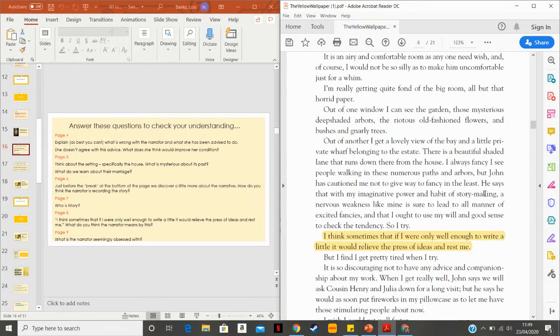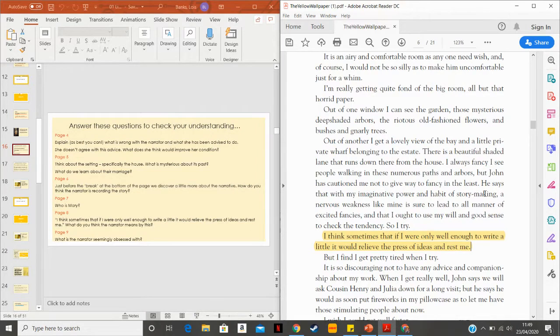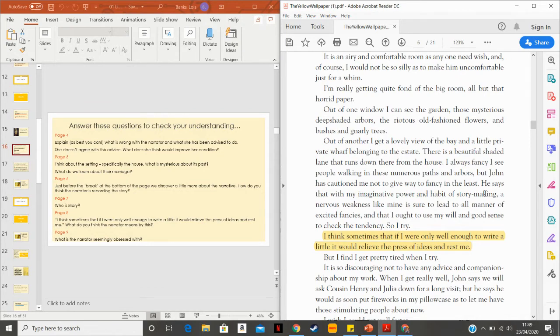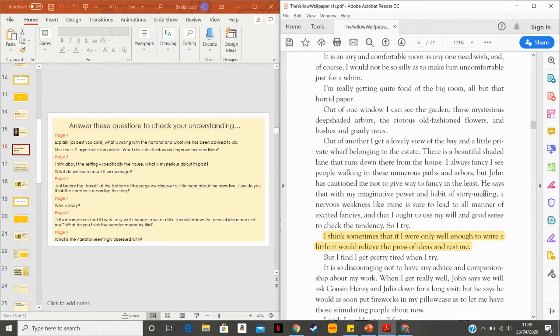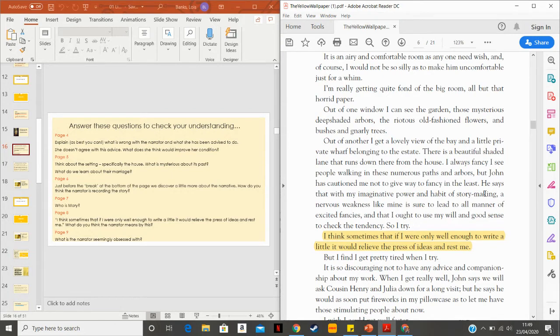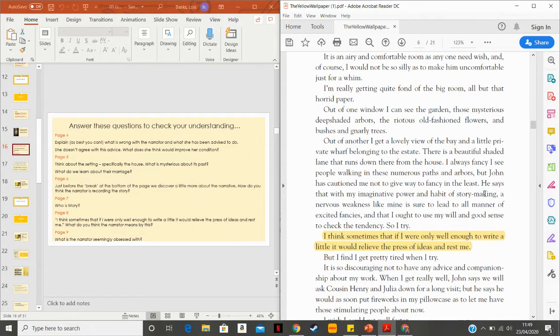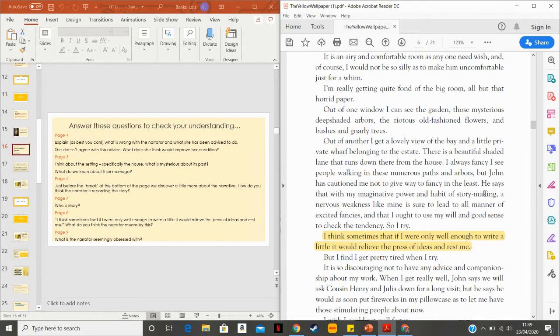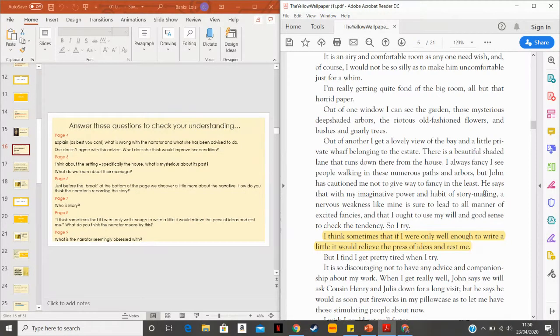Page eight. She says, I think sometimes that if I were only well enough to write a little, it would relieve the press of ideas and rest me. And what do you think she means by that? I'm going to find it first. Now that section there is, I think, the basis of the whole story, the point of the whole story. Which is that she wants to relieve the pressure and her anxiety through being creative, through expressing herself. I feel that the narrator is a highly creative woman. Clearly, when we start thinking, we consider what she starts to see in the wallpaper and the stories that she makes up about this wallpaper. She's clearly very creative.